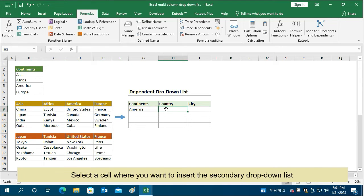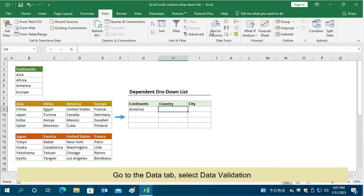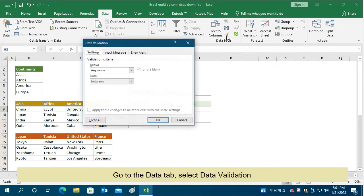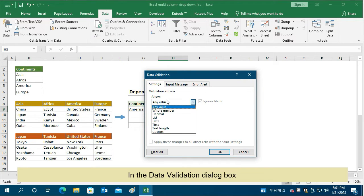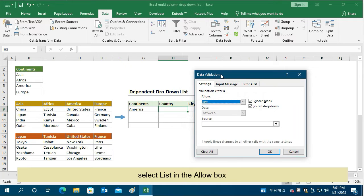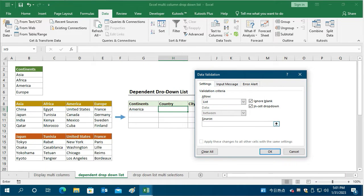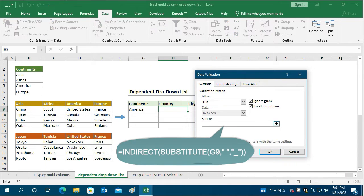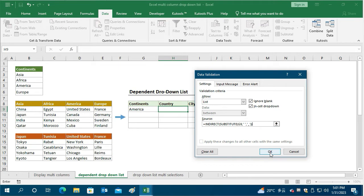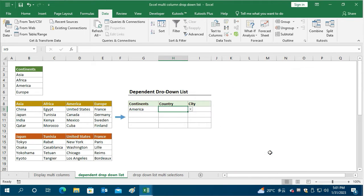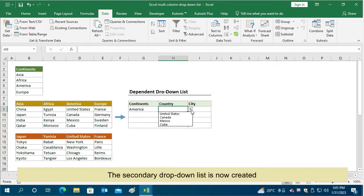Select a cell where you want to insert the secondary drop-down list. Go to the Data tab, select Data Validation. In the Data Validation dialog box, select List in the Allow box. Enter this formula in the Source box, then click OK to save the settings. The secondary drop-down list is now created.